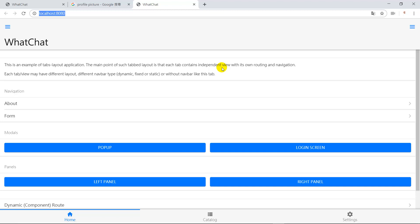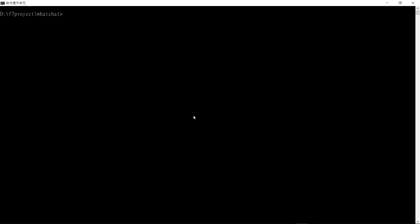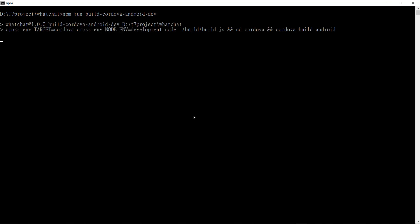After compiling finishes, the app will be shown in the browser and it looks like this. If we want to create an Android app, we can run the following command: 'npm run build:cordova-android development' for the mobile app.